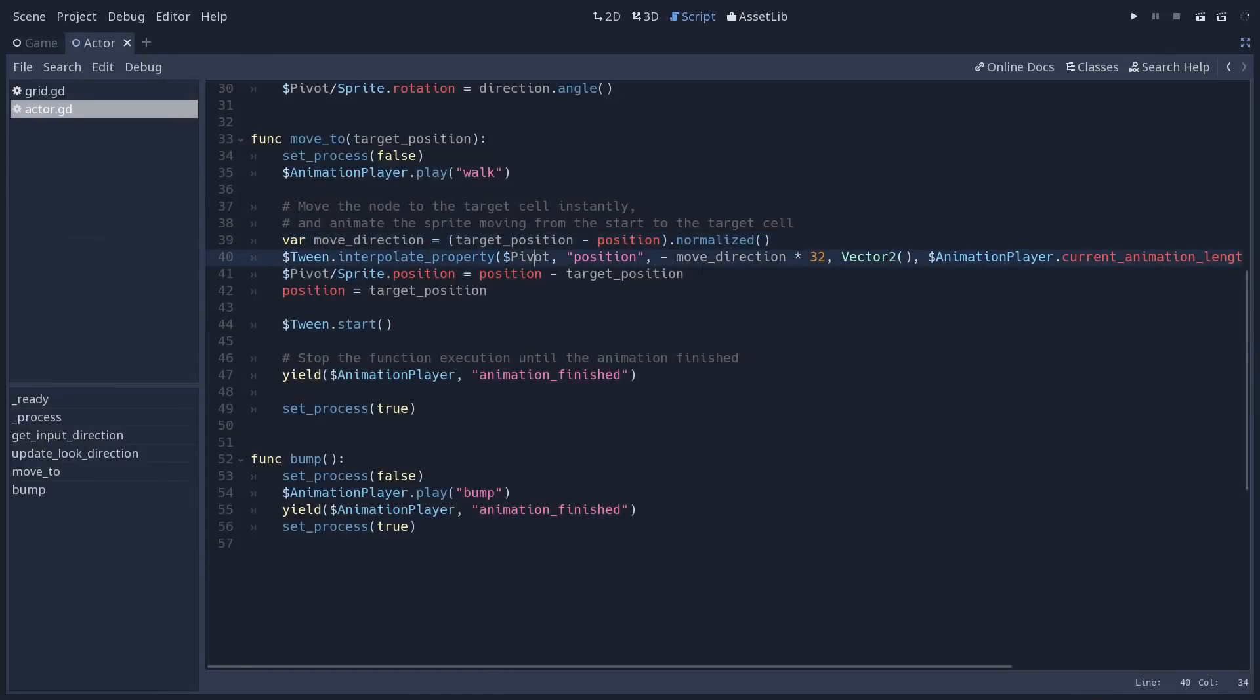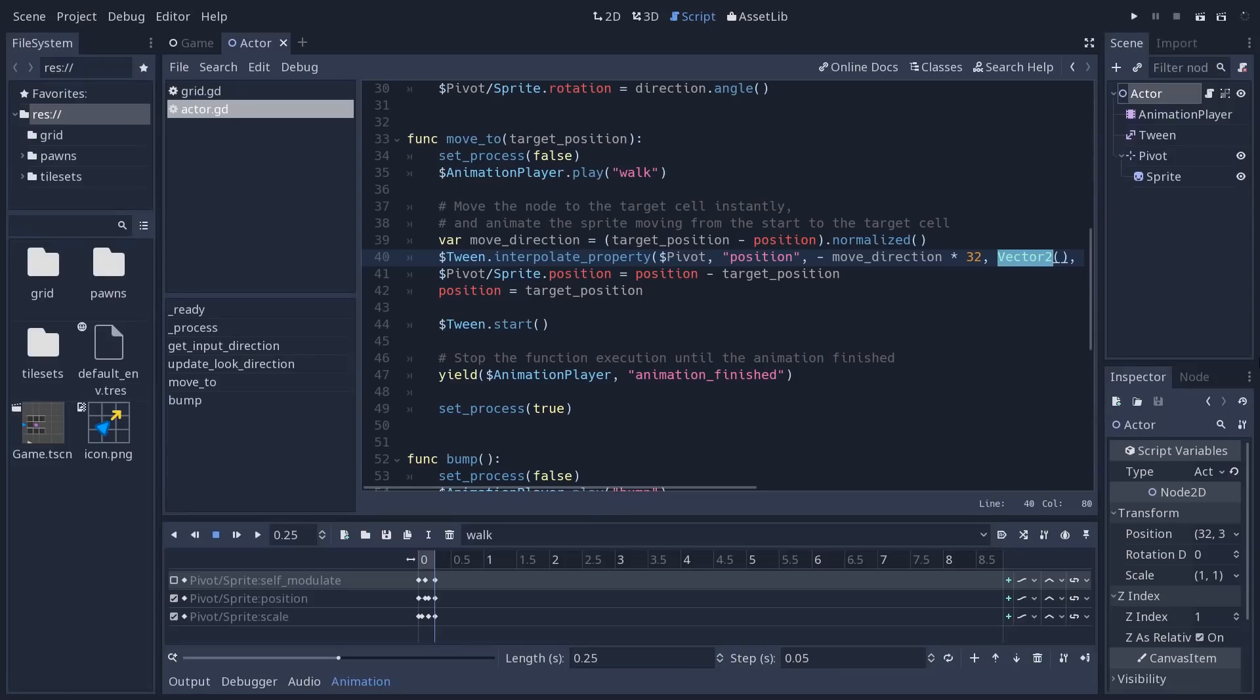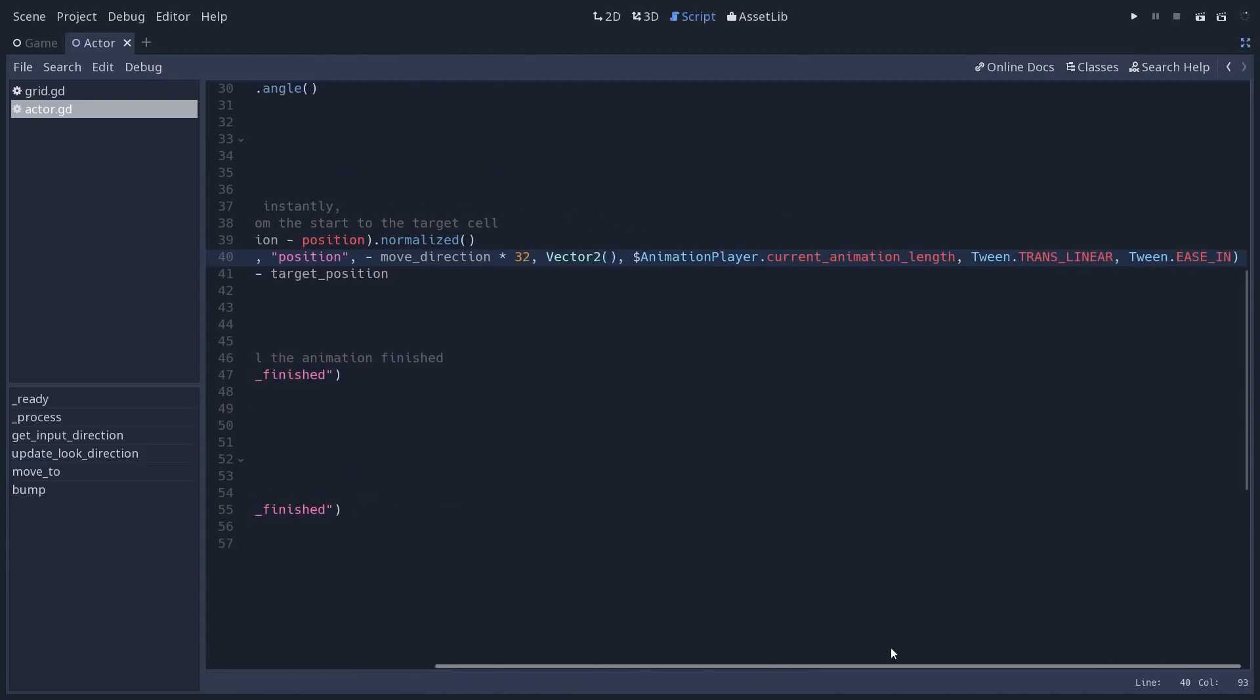So we use the interpolate property method on the tween to do that. We start at minus the move direction. So we move the pivot back, the size of the cell, in the direction opposite to the direction you're moving to, and we animate back to a position of 0, 0. So it moves back to the parent actor node 2D. For the duration, we use the animation's length. So it's going to tween for the same duration as the walk animation,